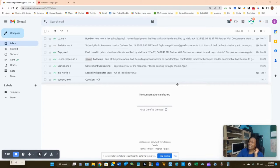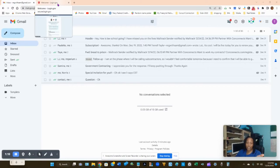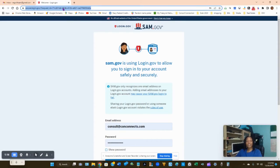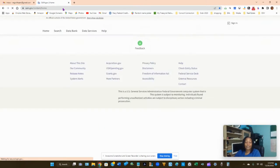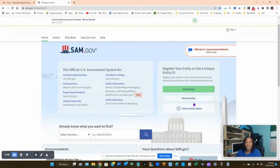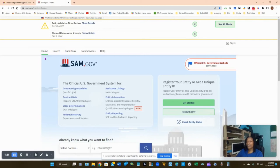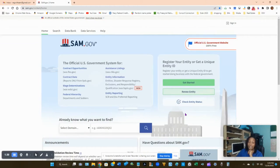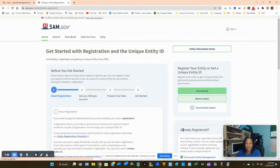Let's get started. If you don't have an account with sam.gov, we need to register you first. Go to sam.gov — make sure you're on the right website, because there are a lot of websites out there that purport to be sam.gov. If the website doesn't look like the official one, you're not on the right website.